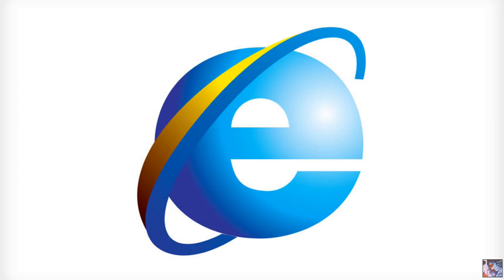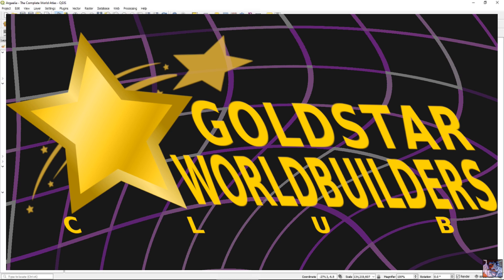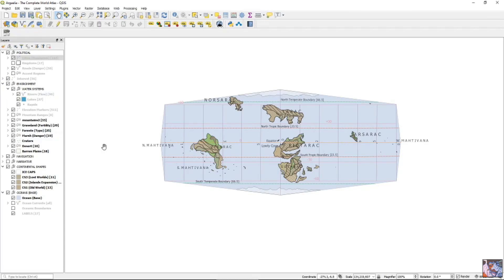Good afternoon internet! Lizard here with the Gold Star World Builders Club, here to show you a handy trick for taking your map anywhere.